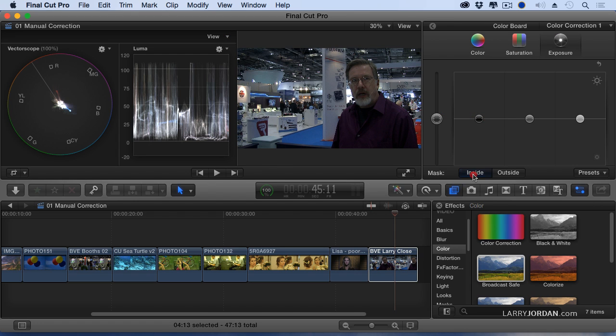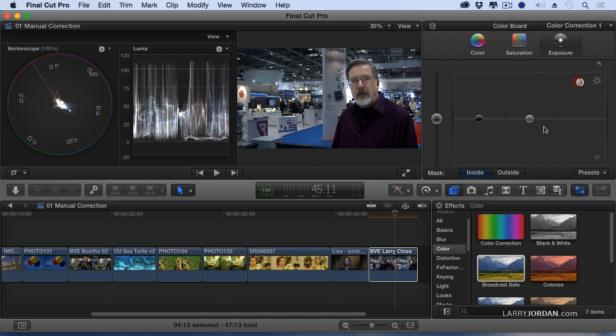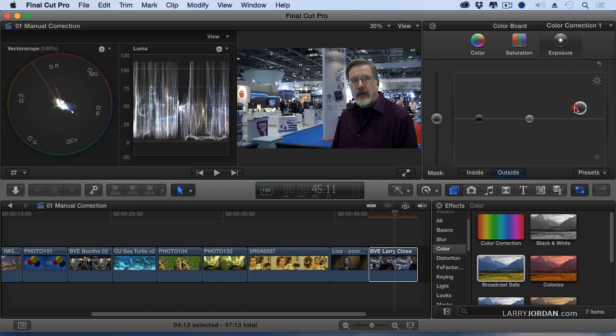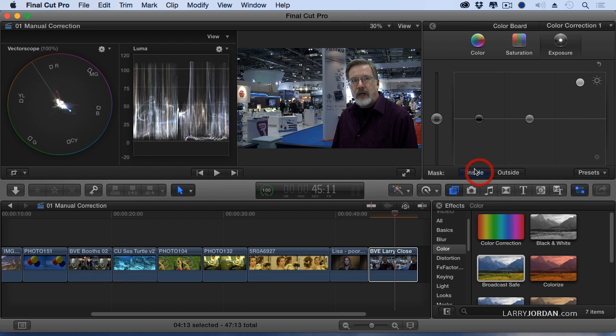If I click inside, whatever adjustments I make occur inside the mask. If I click outside, whatever adjustments I make occur outside the mask. I'm going to work with inside. Pull my white levels down, pull my mids up.